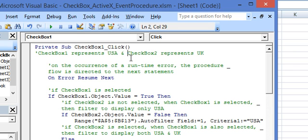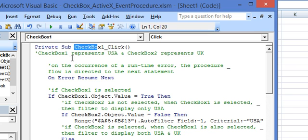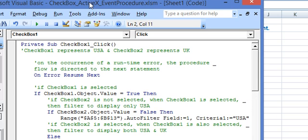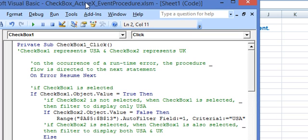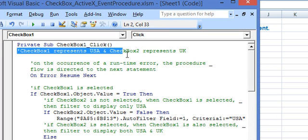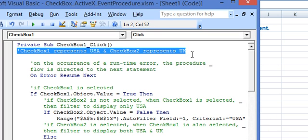Now we are currently viewing the macro which is executed on clicking checkbox 1. Now let's run through this macro. Checkbox 1 represents USA and checkbox 2 represents UK.